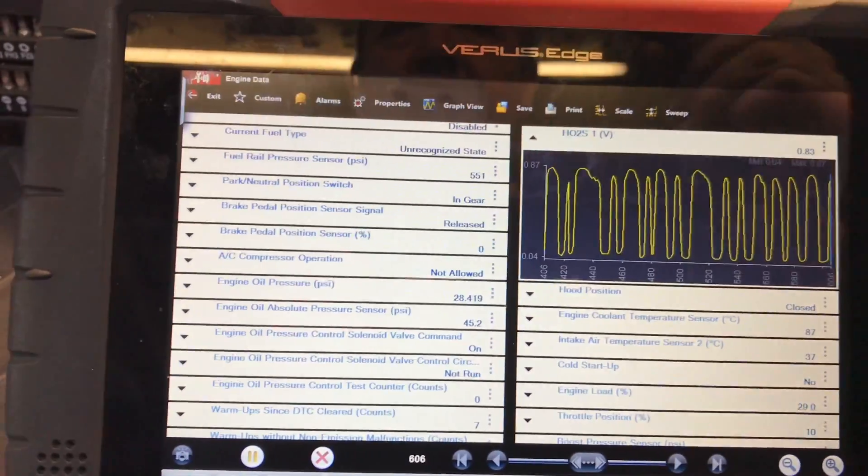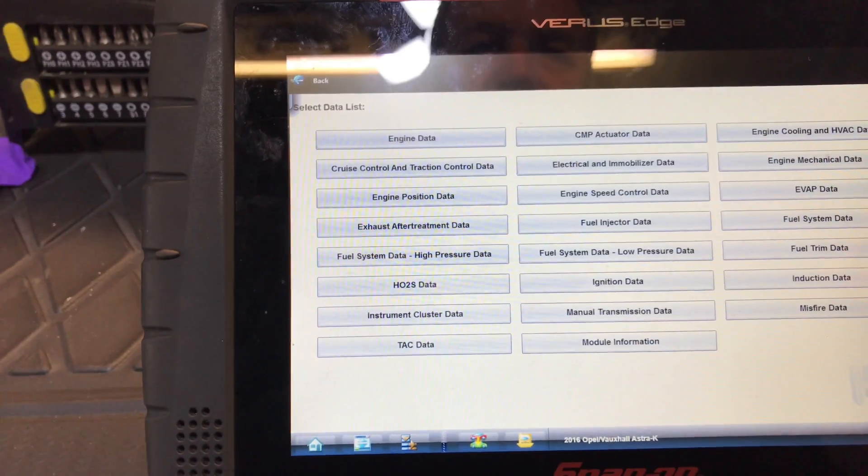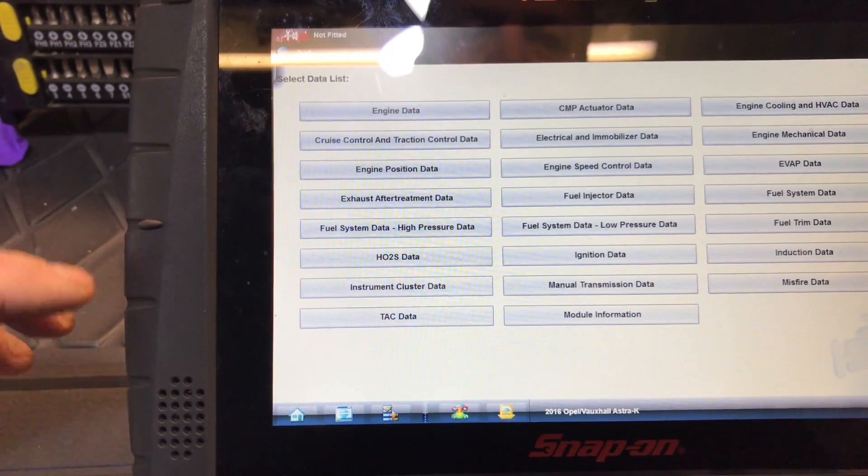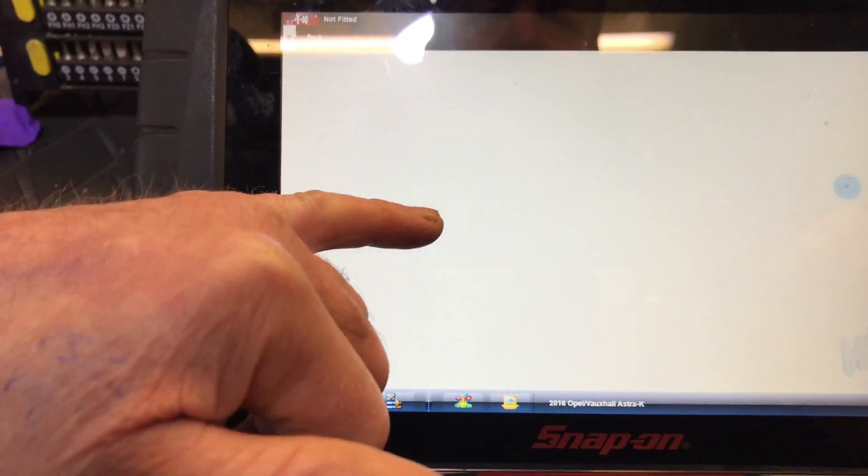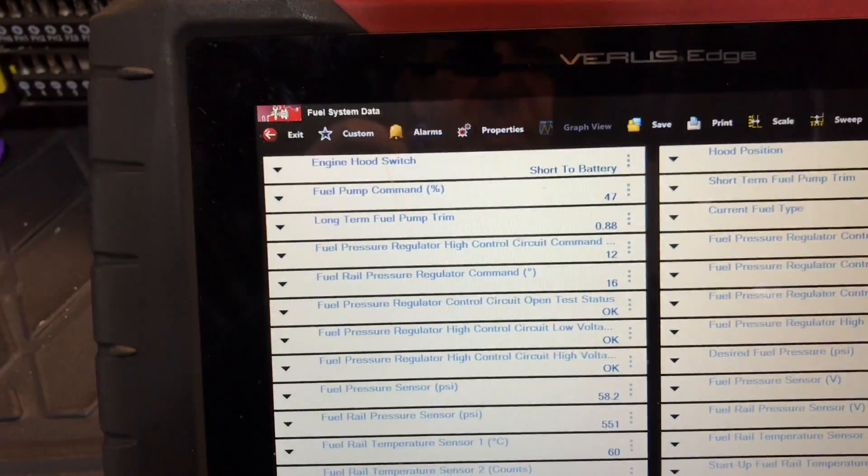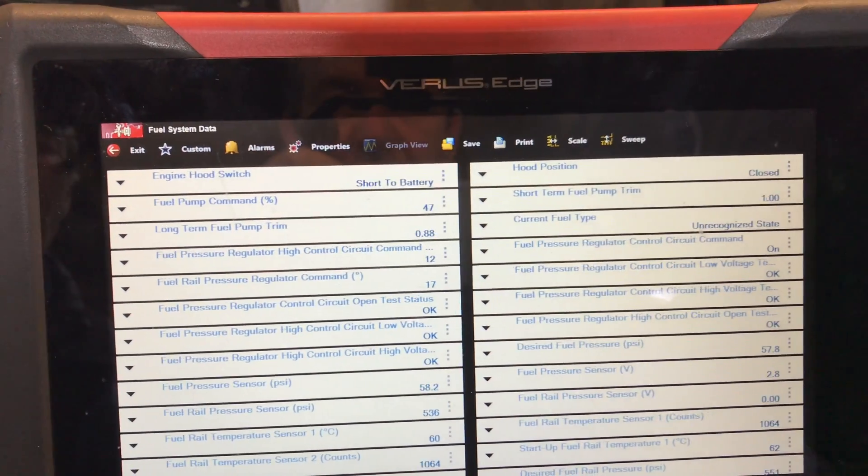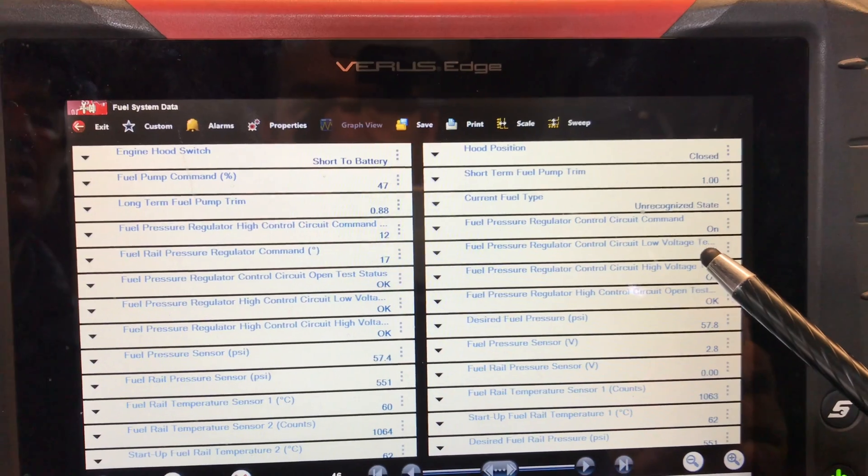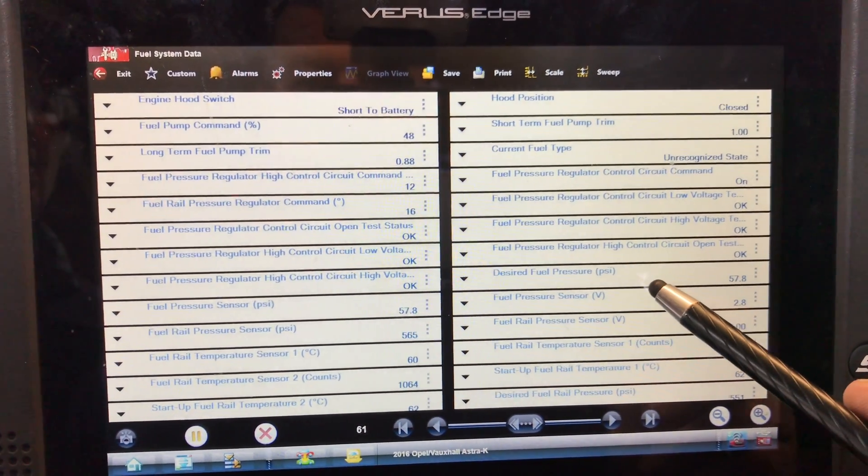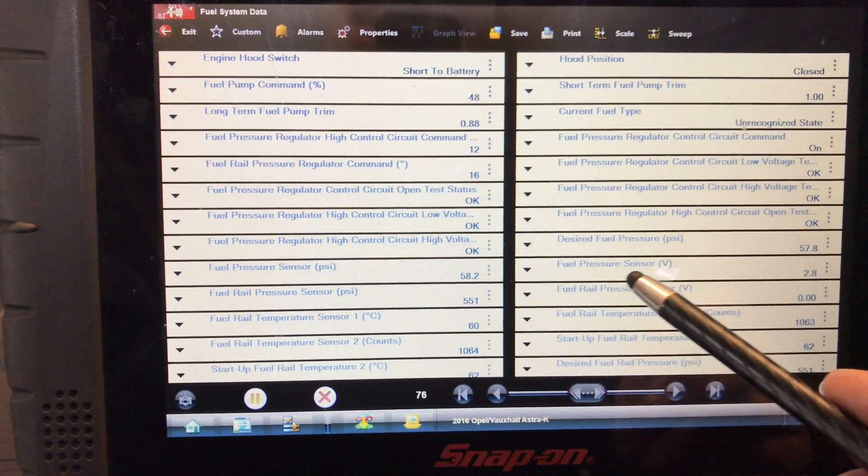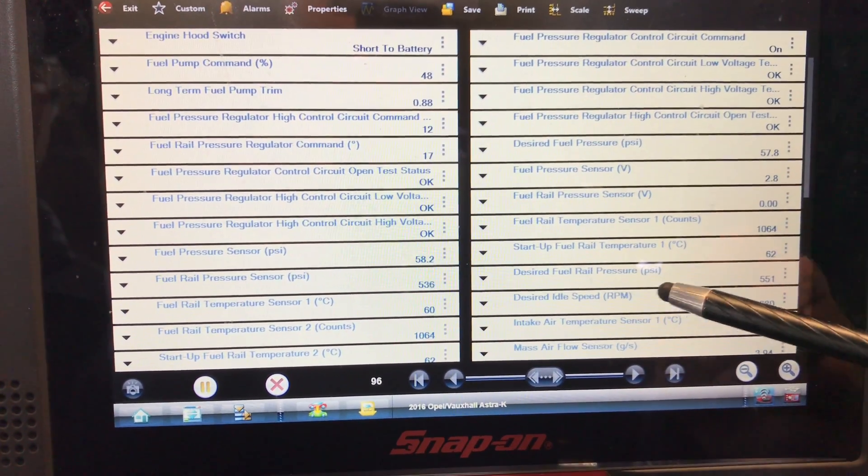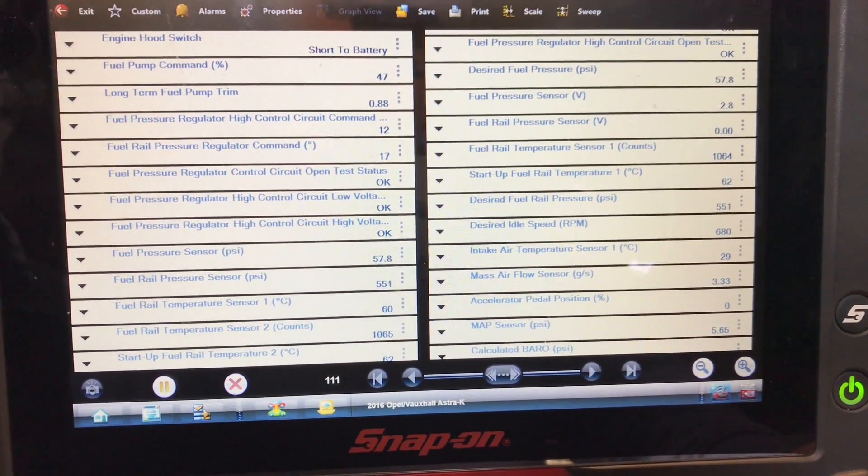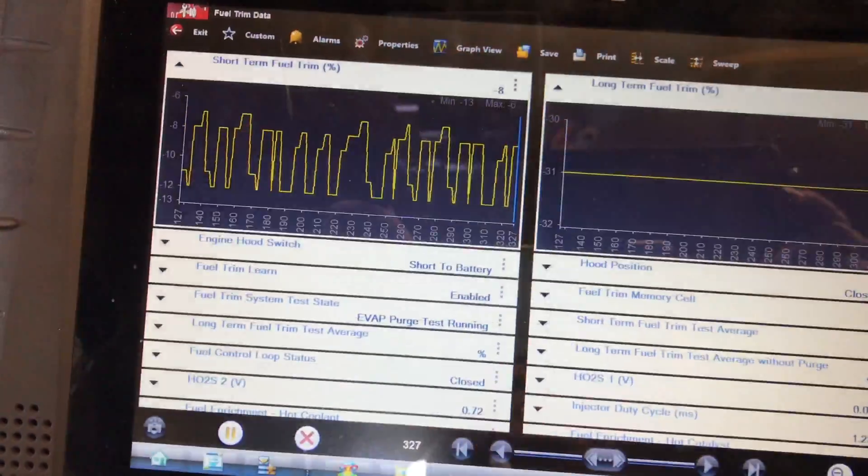In fact, what can we do, we can go into this menu. I think there's no data for fuel trims anyway. Fuel injector data, fuel system data, there we go. Look at the list, current fuel, desire 57 psi, I would imagine that's all right. I'll have a look, I'll narrow them down.